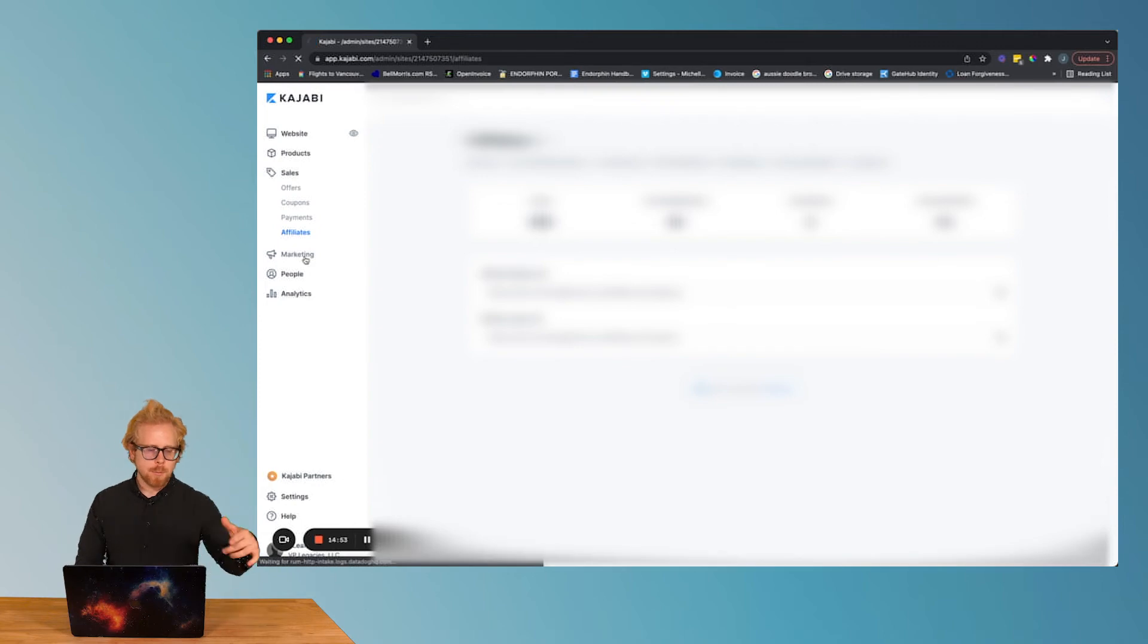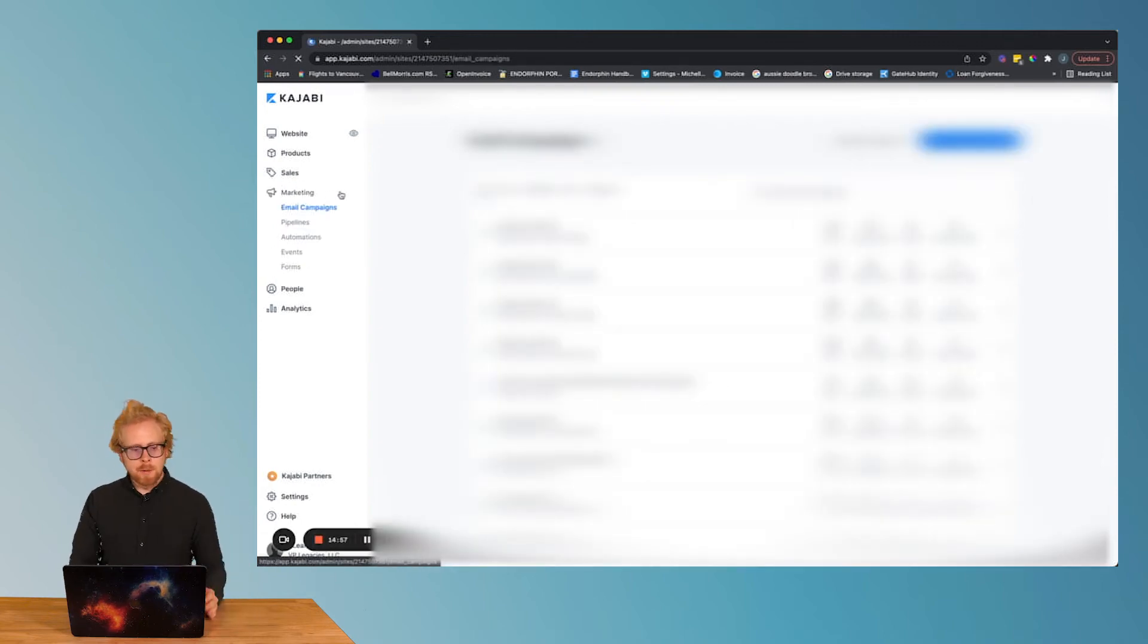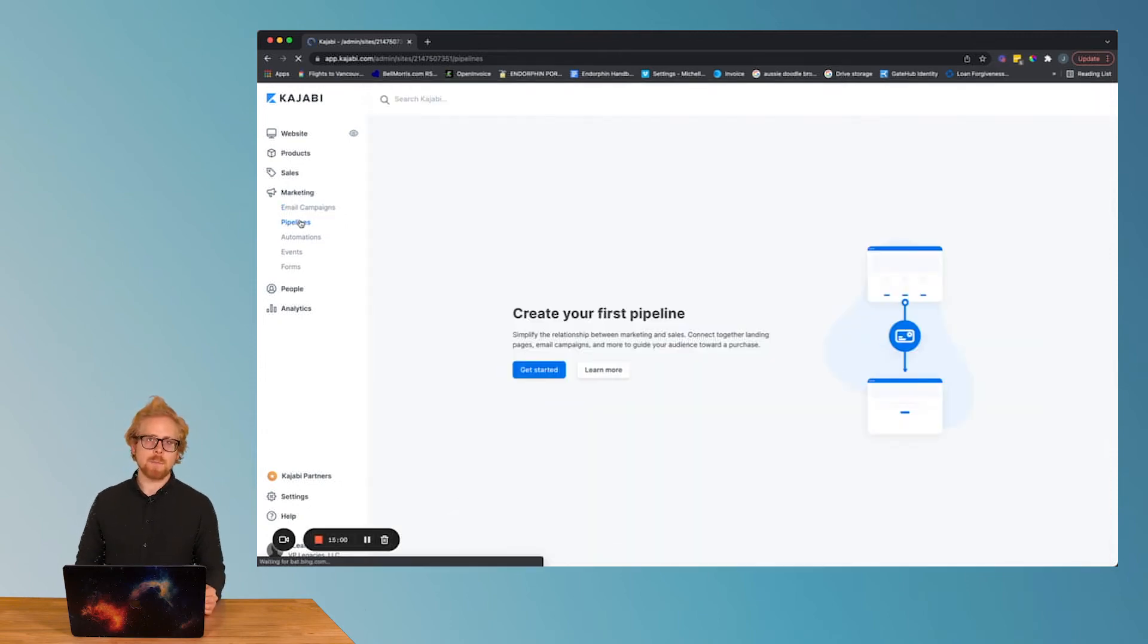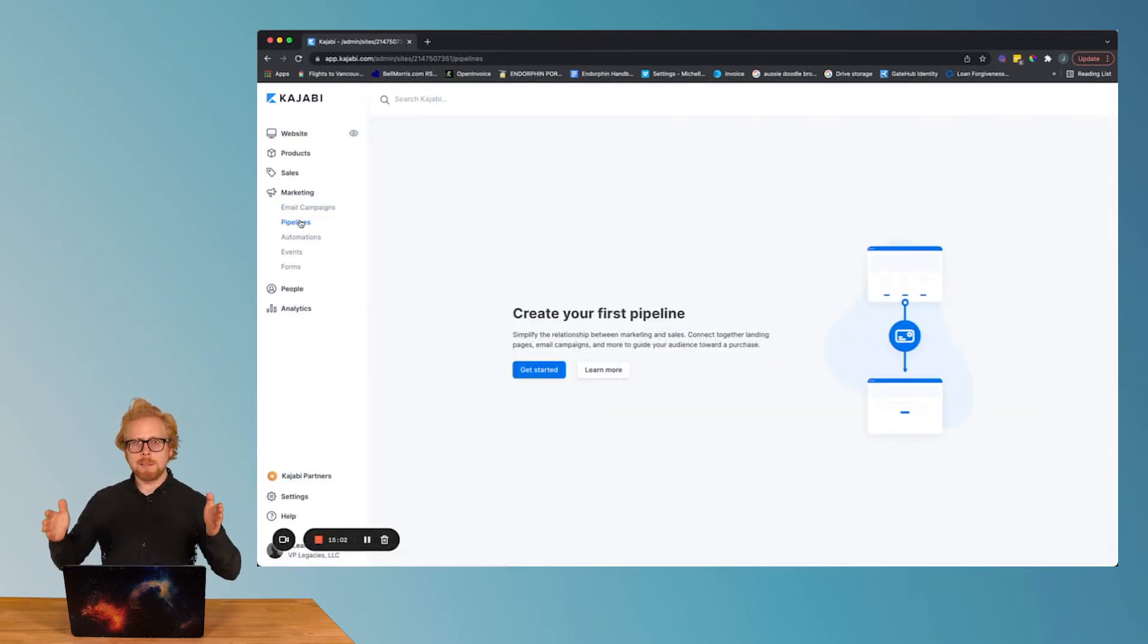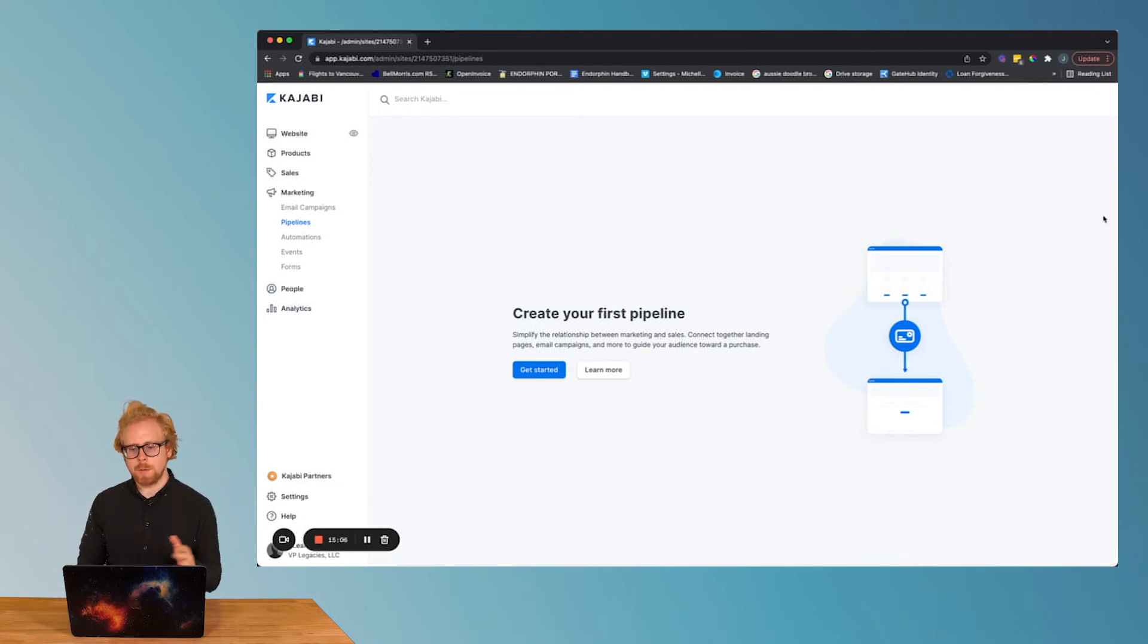Then we have the marketing tab here. Marketing is where all your email campaigns are gonna live. Your pipelines. A pipeline is really an A to Z sales funnel built in Kajabi. It's really cool how they map it all out too. We'll show you that in another video.